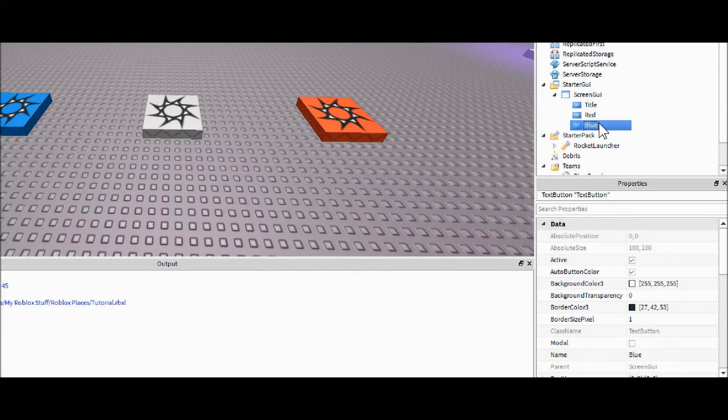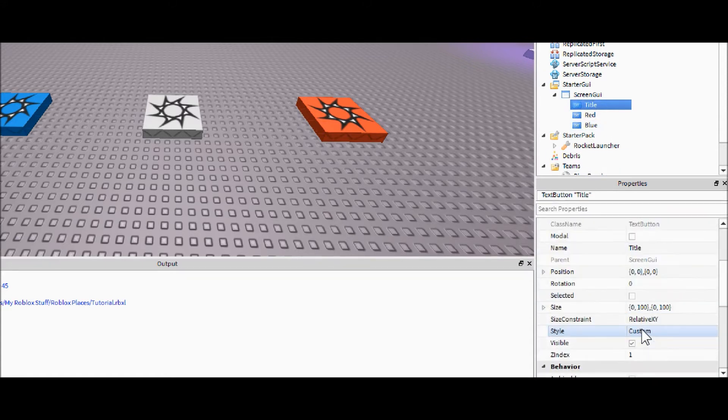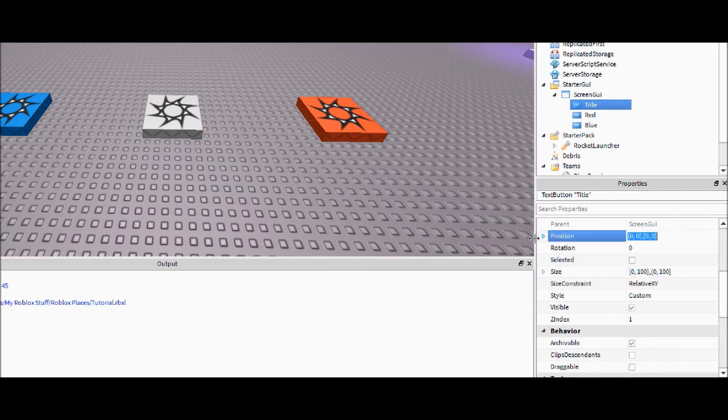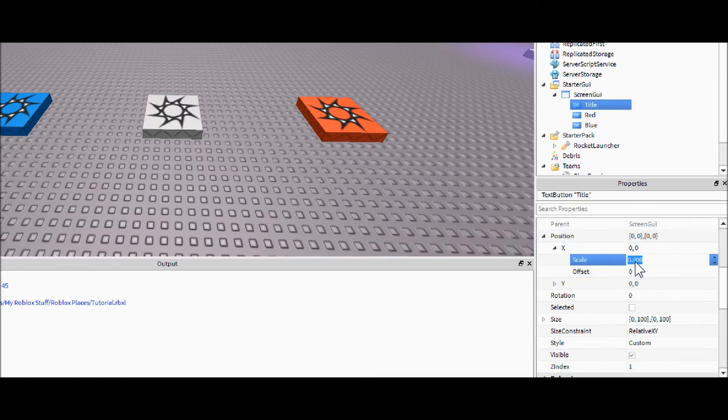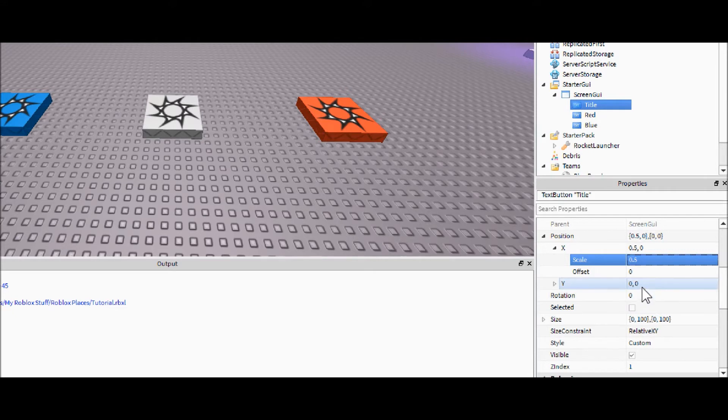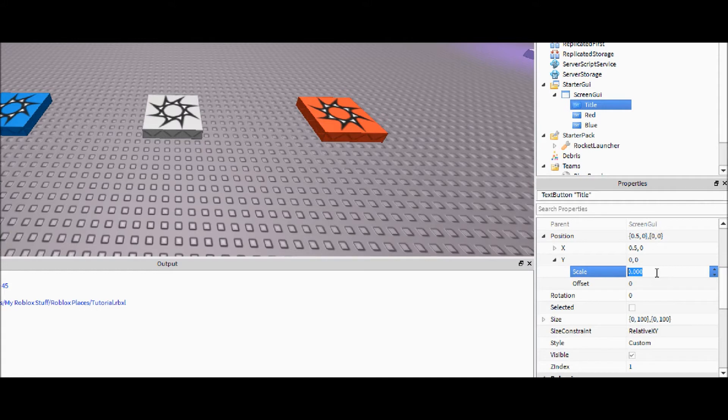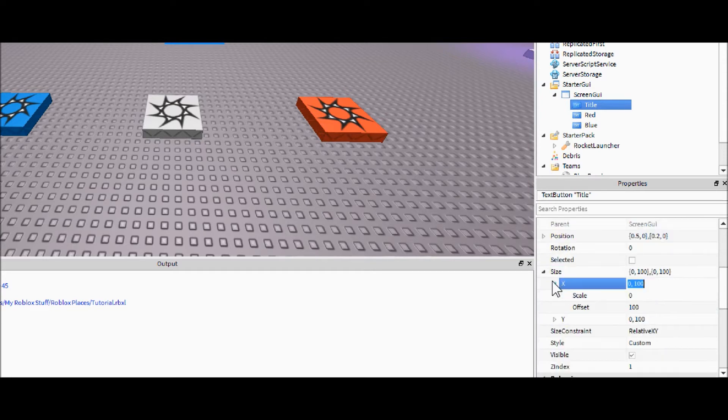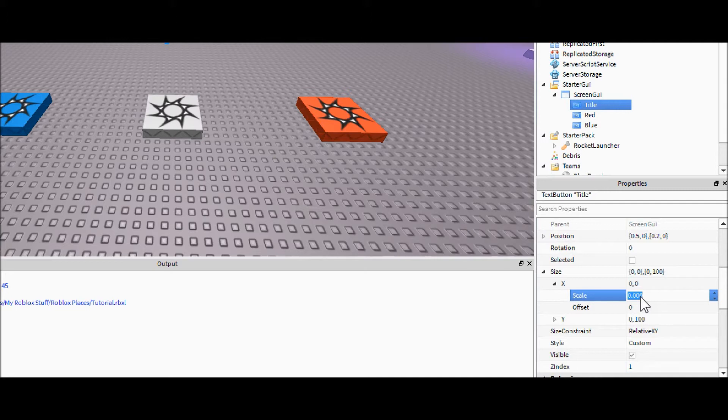You'll see the reason we're using buttons instead of labels for the title is because buttons are just easier to work with in my opinion. So let's go ahead and let's move these to about the middle of the screen. That's usually point five. And then on the y-axis you're gonna for the title button you're gonna want it about let's say point two-ish. We always want to work with the scale instead of the offset because people have different monitor sizes and if you work with the offset some monitors will really mess it up.